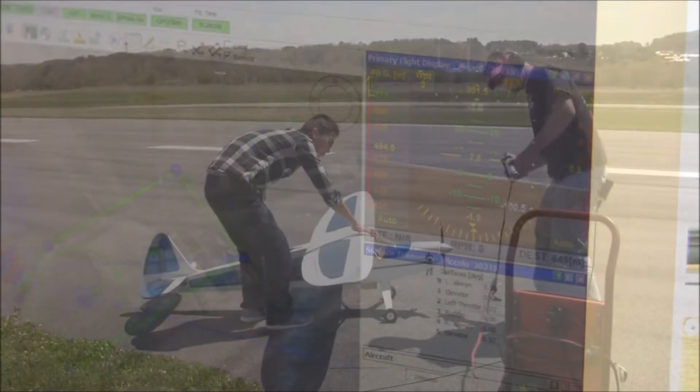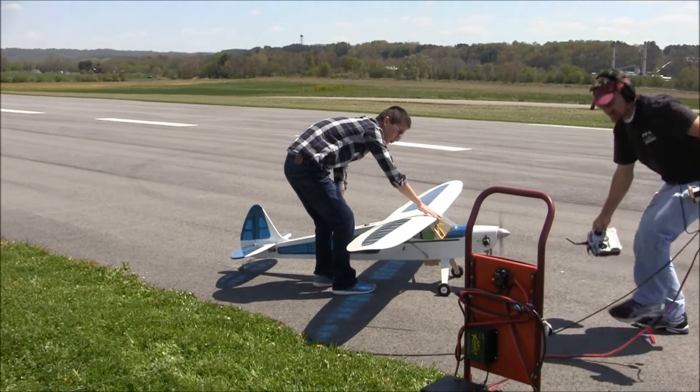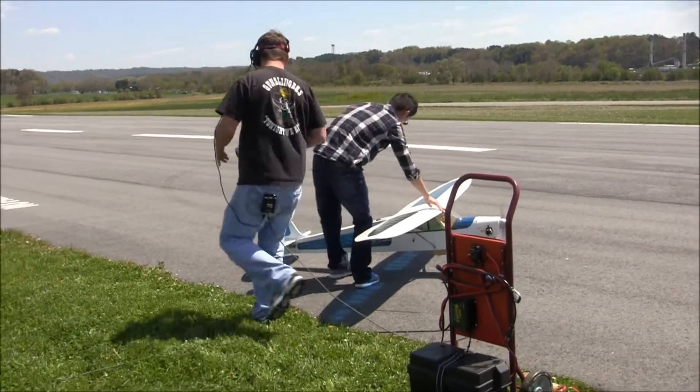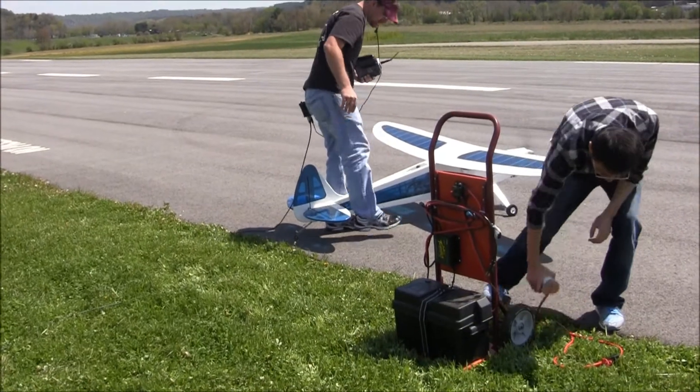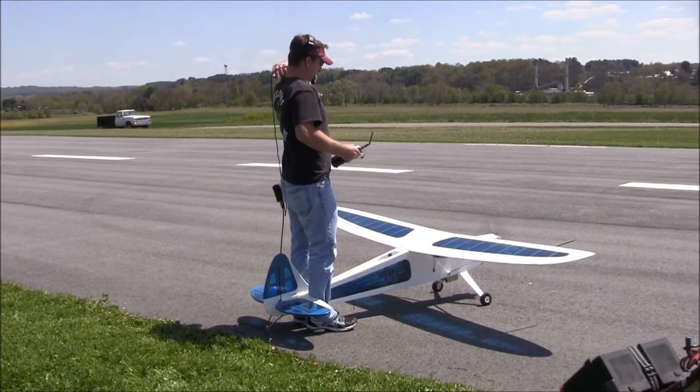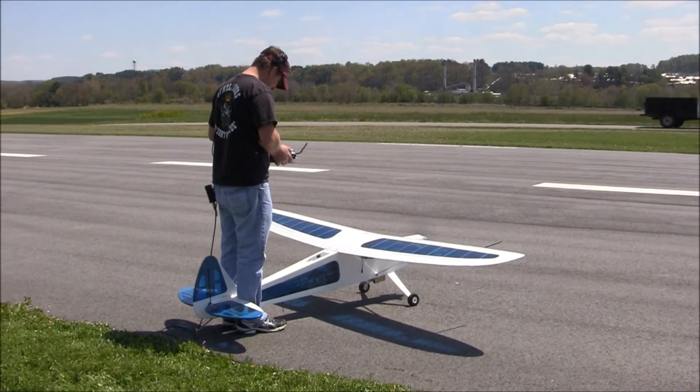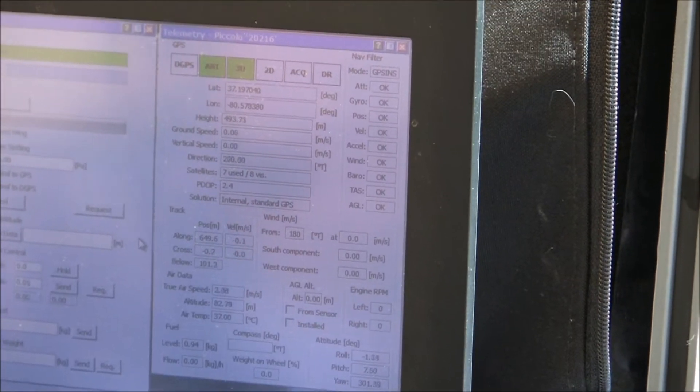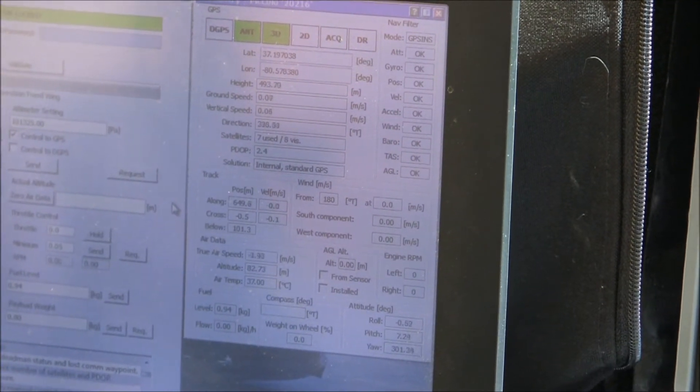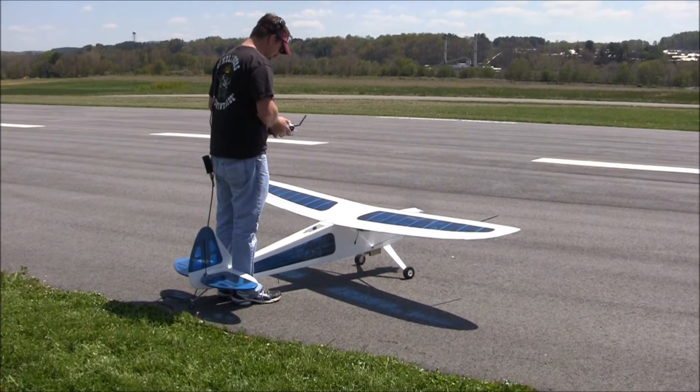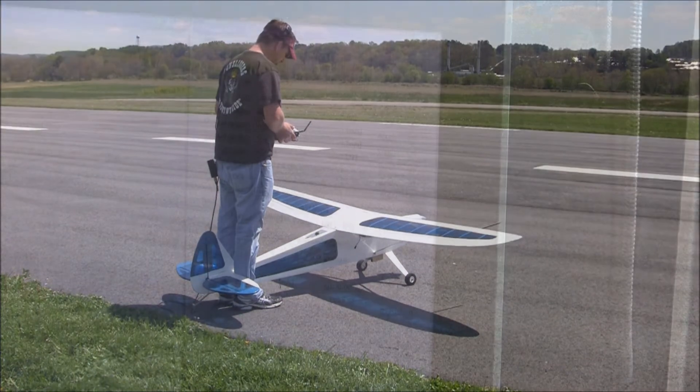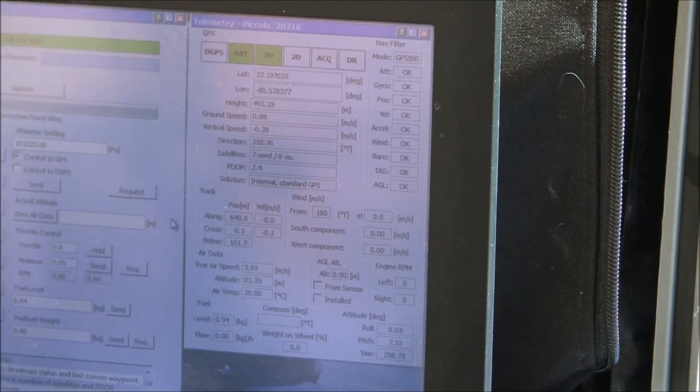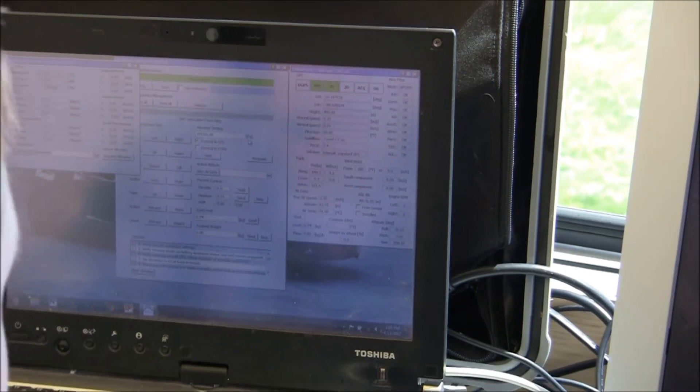Going up. All right. All right. Sensors look good. All right.